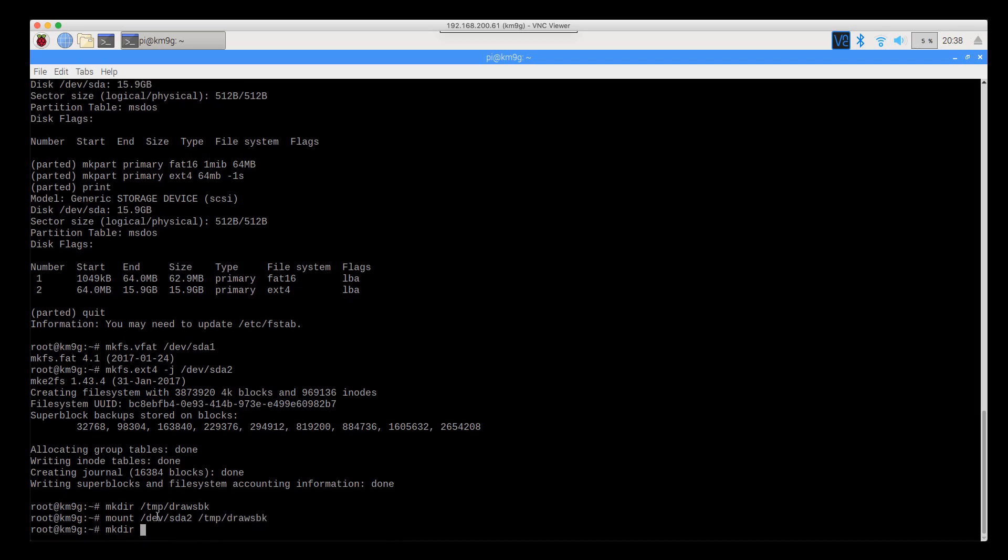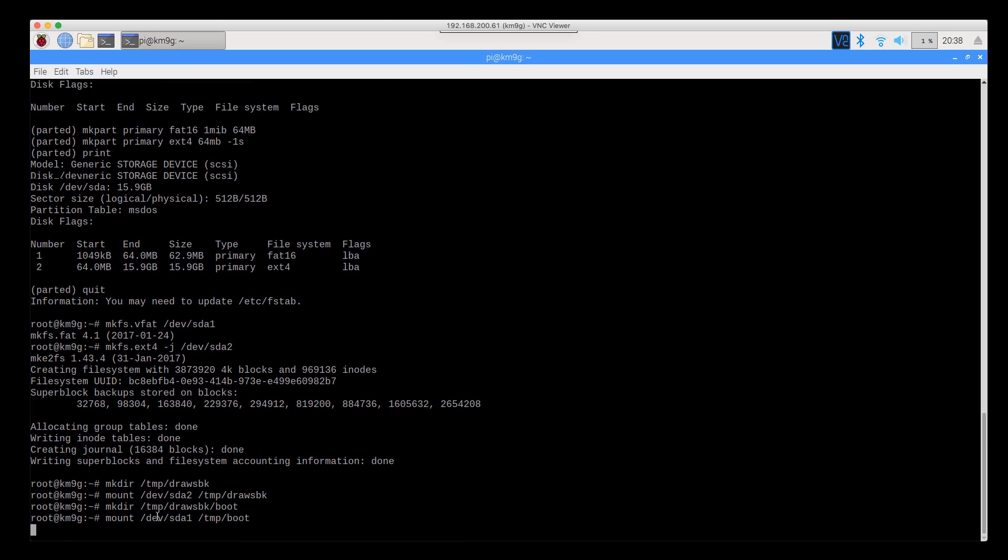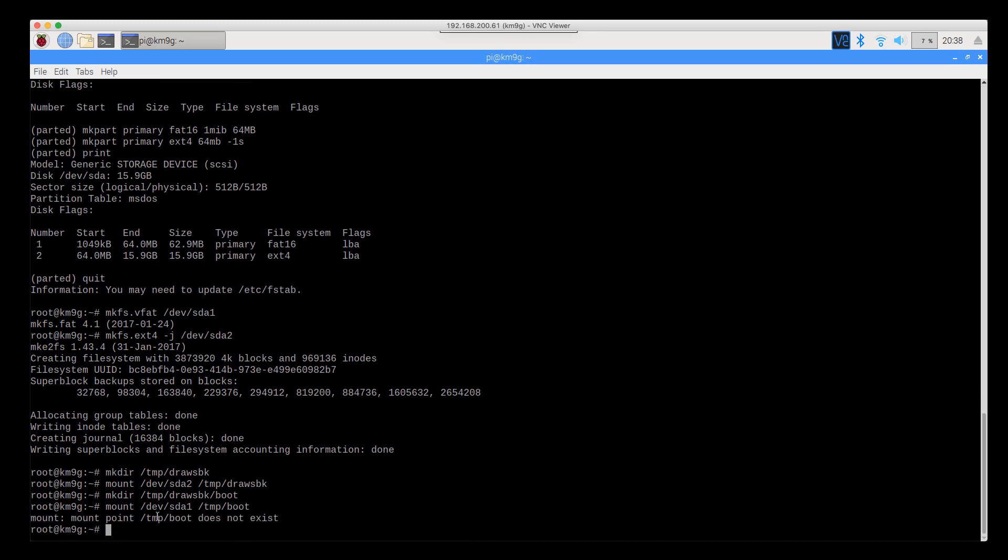We're going to make a directory in /temp/draws_bk for the mount point for boot. We're going to mount dev sda1 in /temp/draws_bk/boot.